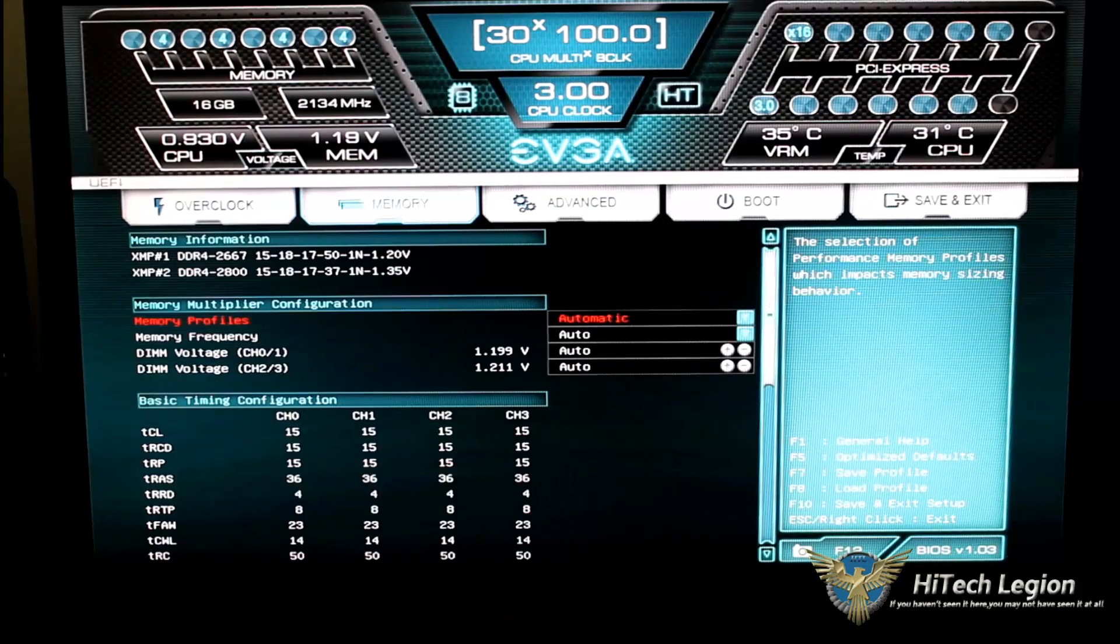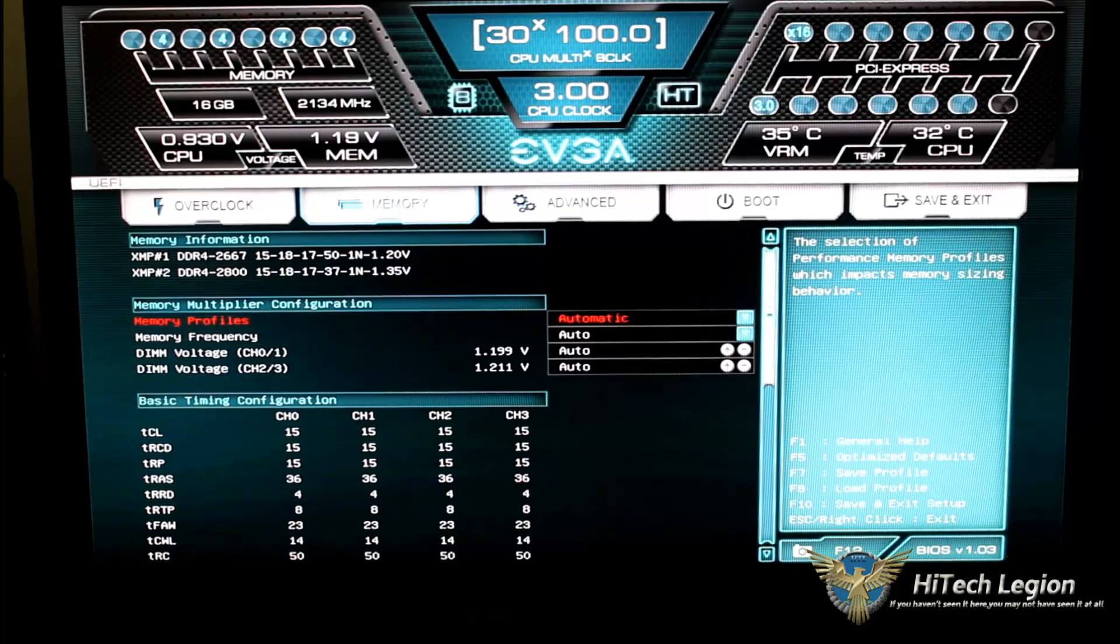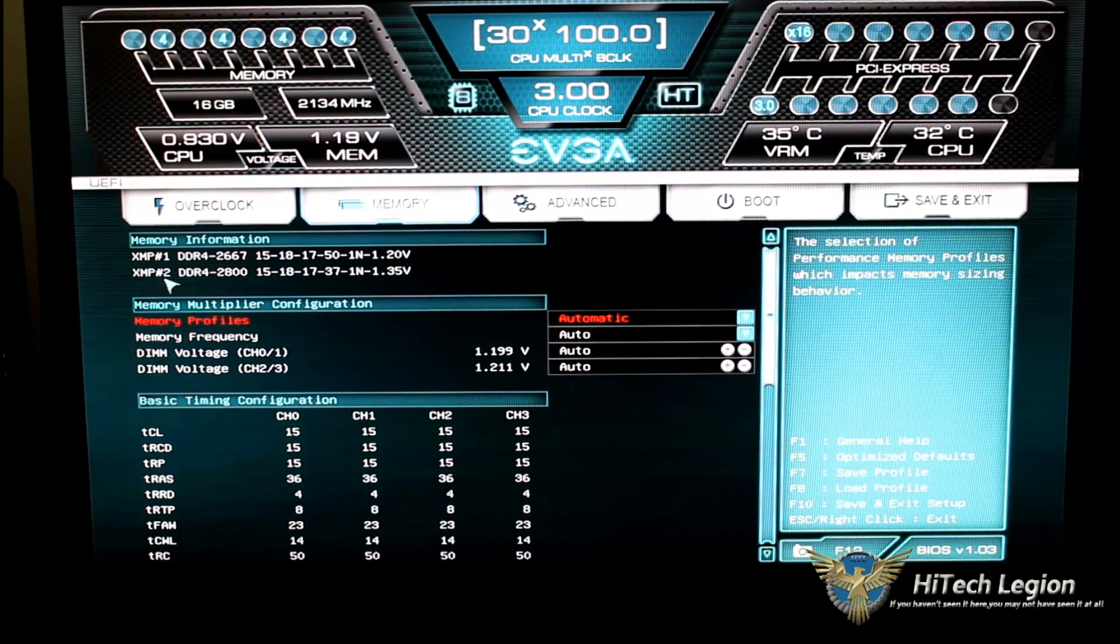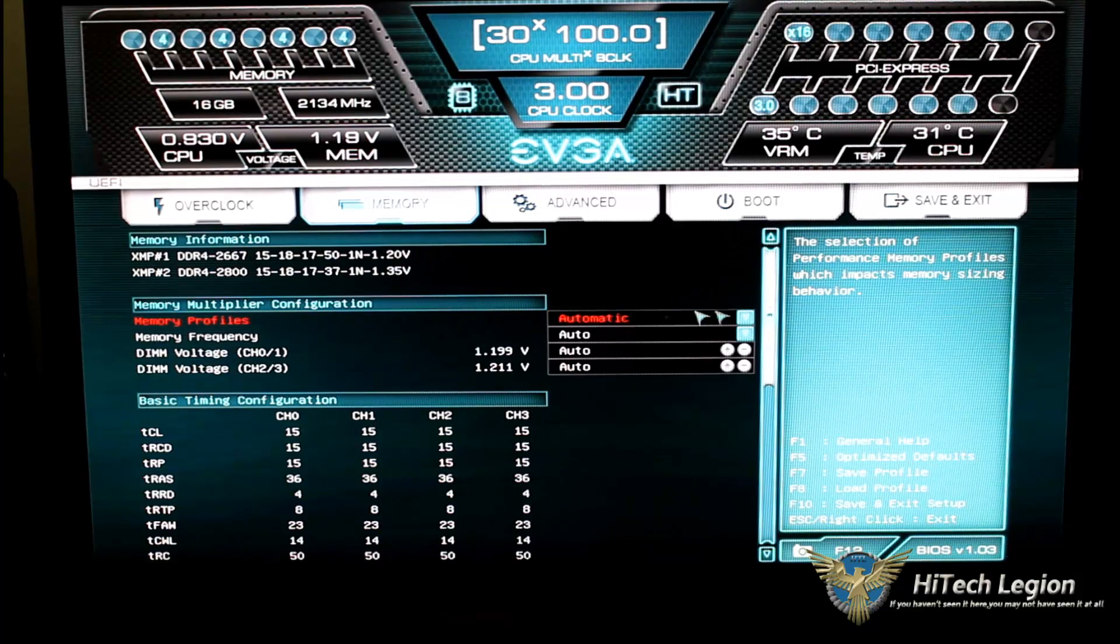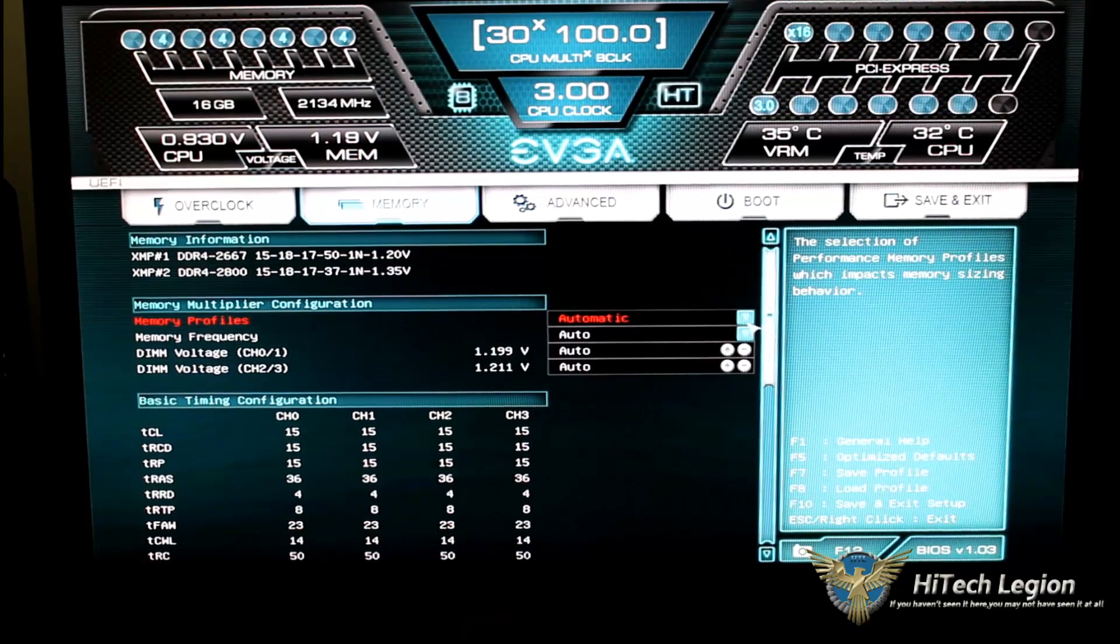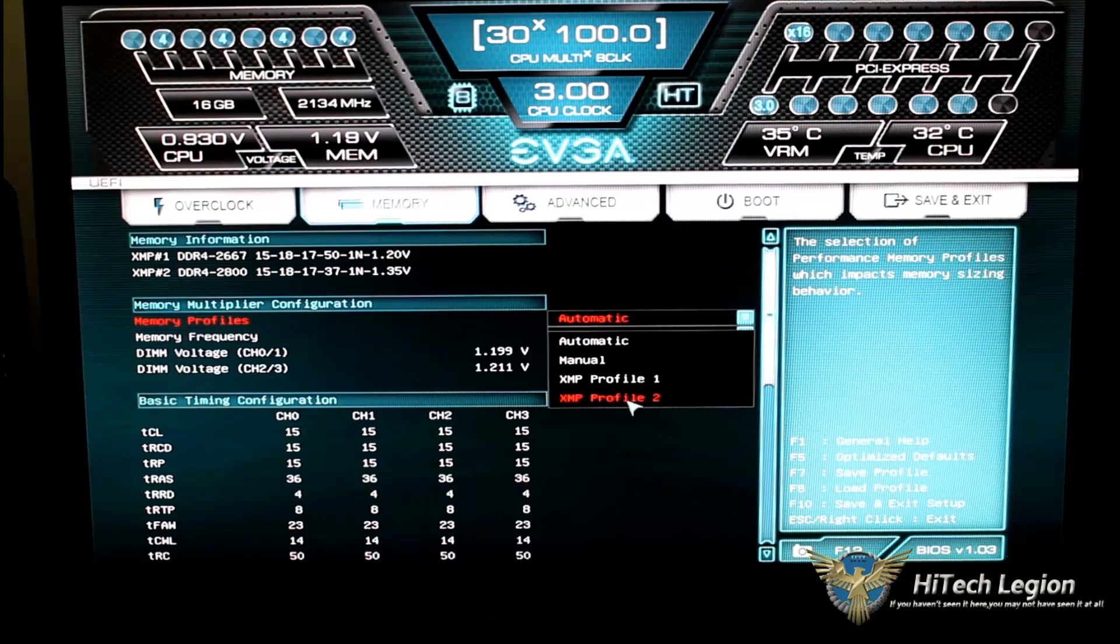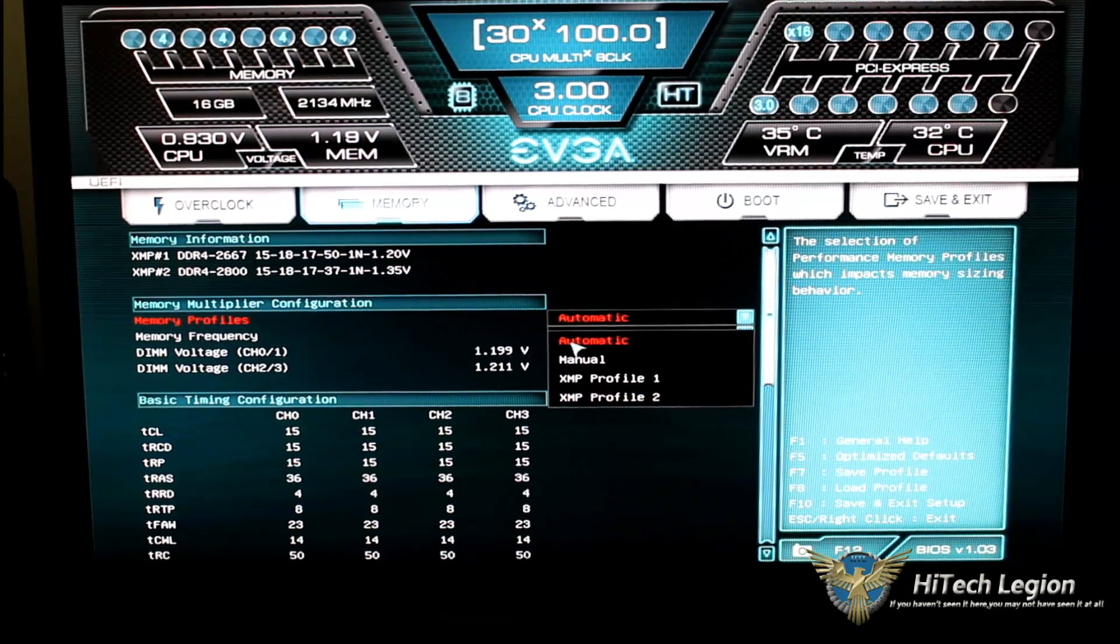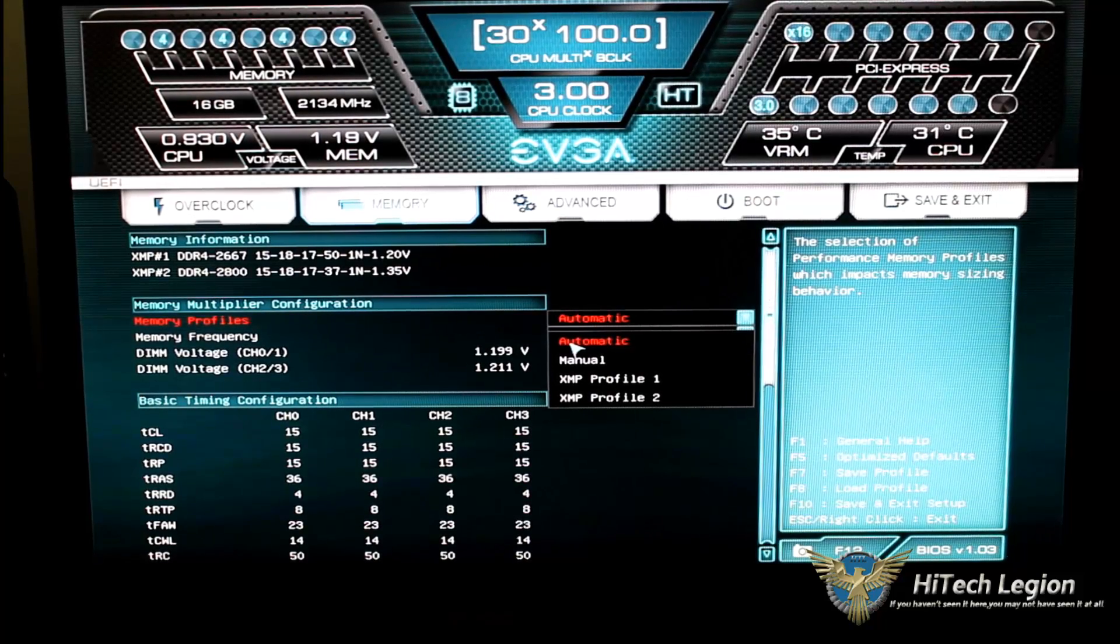Moving over to the memory tab, this is our memory information. Since I'm using XMP memory, it shows the two XMP profiles. Under that, our memory multiplier configuration, we can set that to automatic, manual, XMP, or XMP2. If I set it to automatic, it's going to give me the normal SPD settings, which would be at 2133.